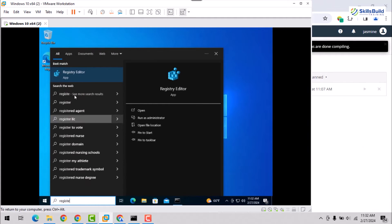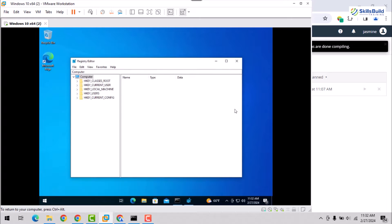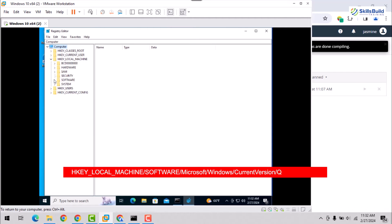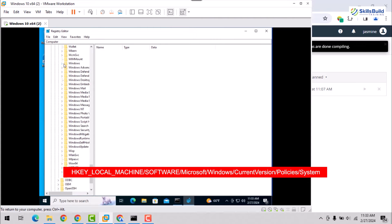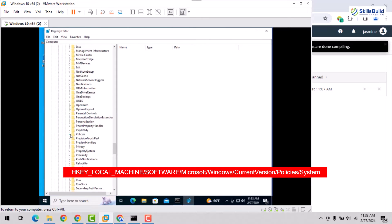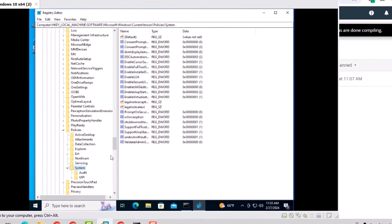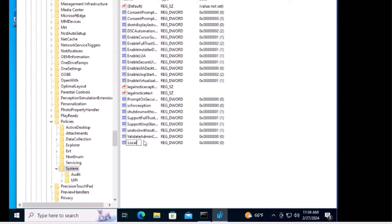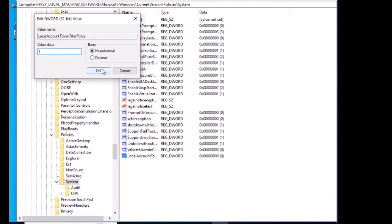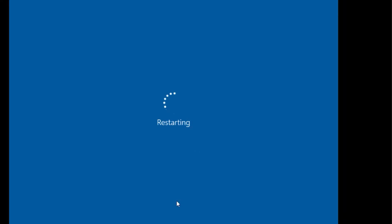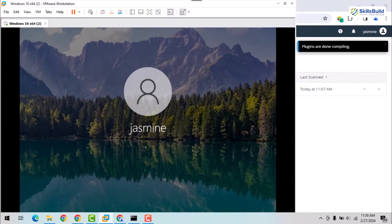Lastly, search and open the registry editor Windows application and traverse into HKEY_LOCAL_MACHINE, Software, Microsoft, Windows, Current Version, Policies, and the System folder. Inside this folder, create a DWORD type file named LocalAccountTokenFilterPolicy and set its value data to 1. Finally, restart the Windows OS to apply all newly configured changes and after restart, log in to your system.